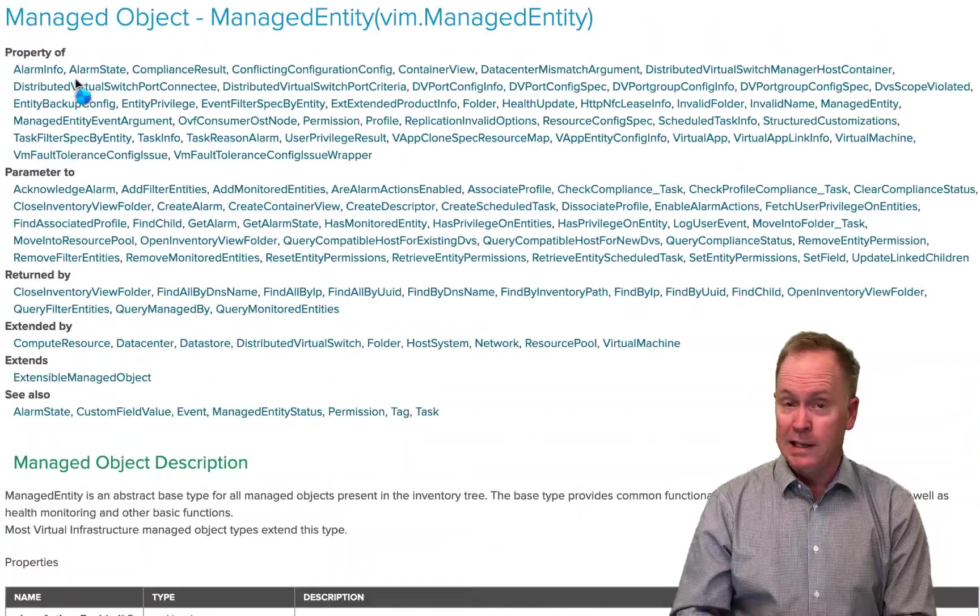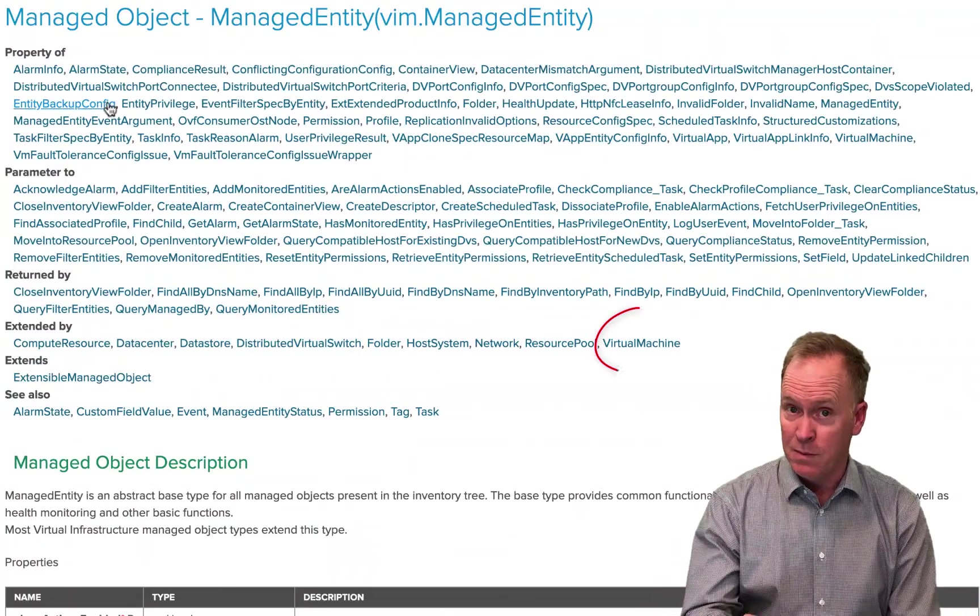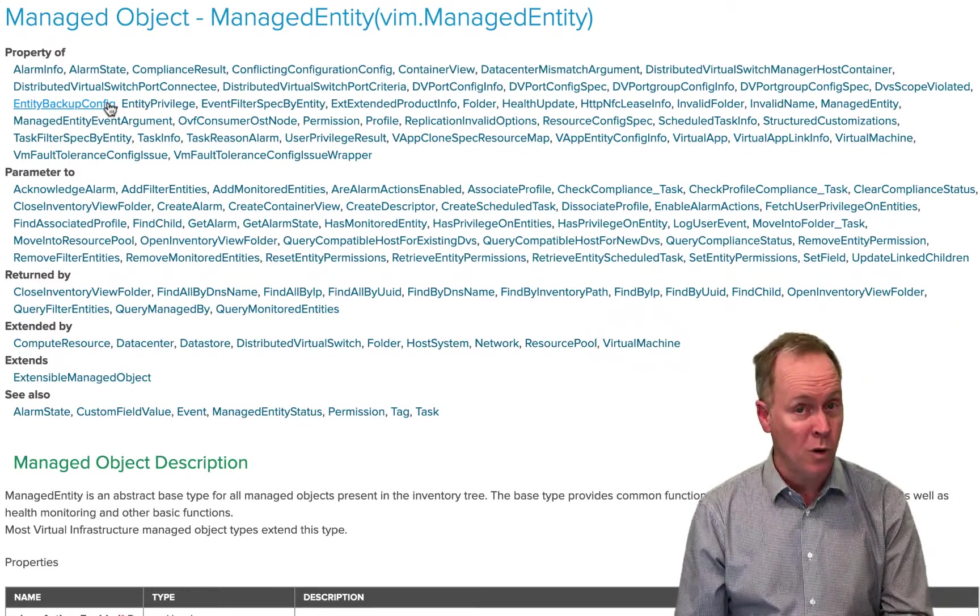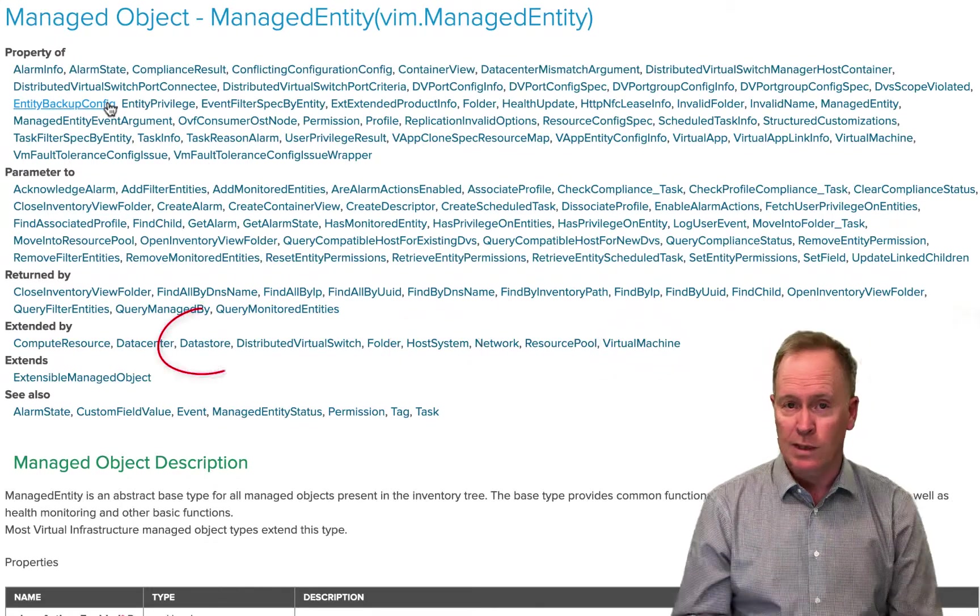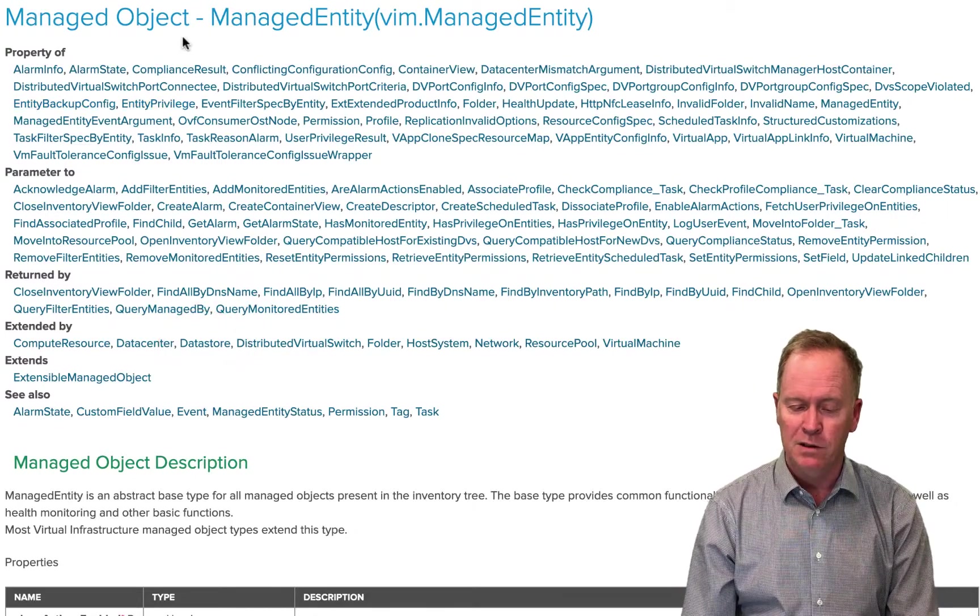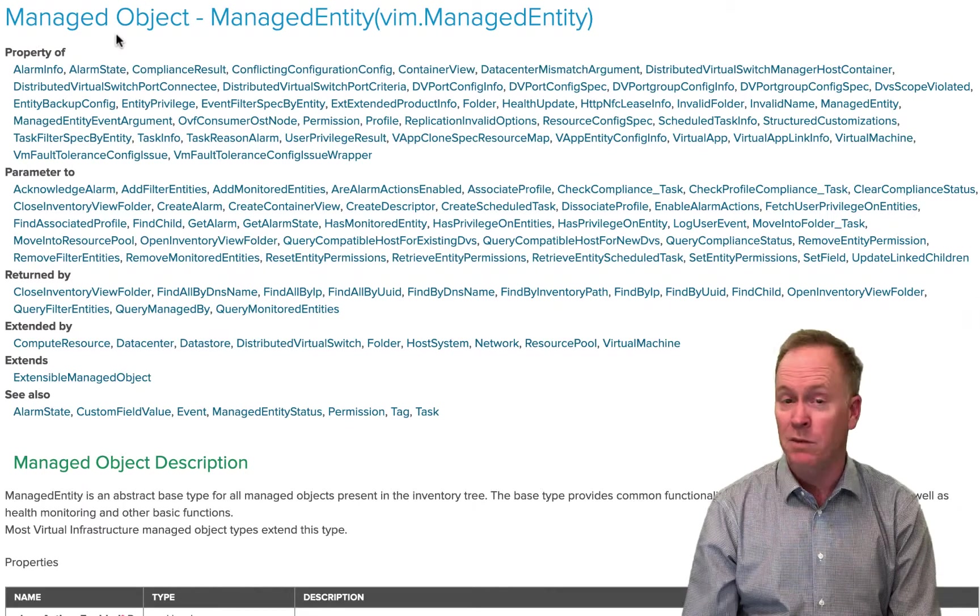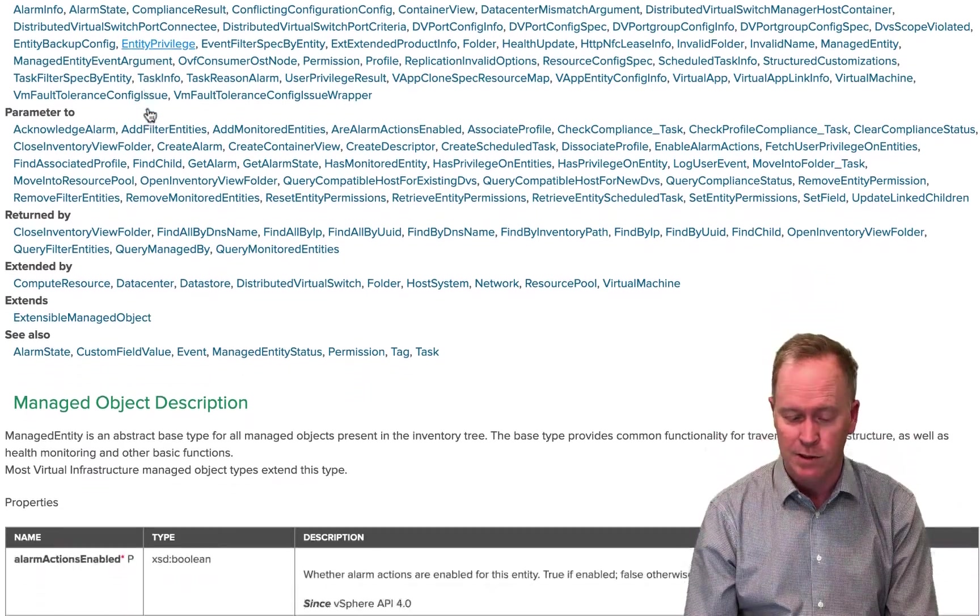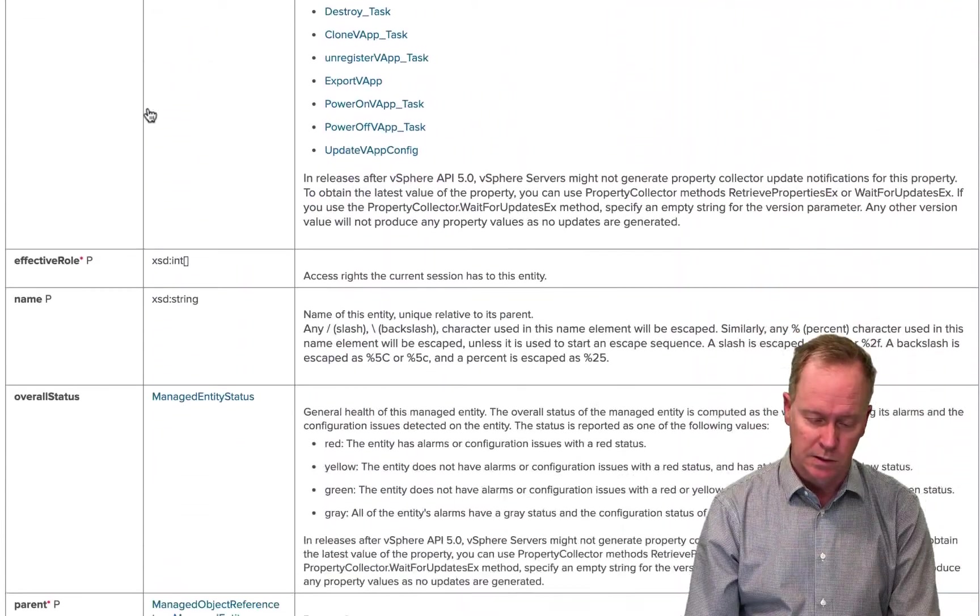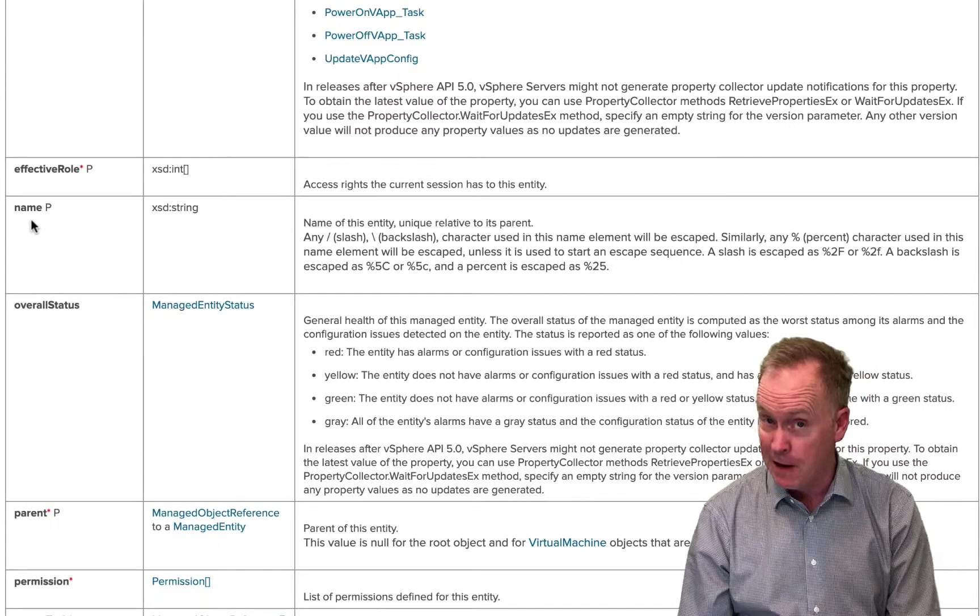So manage entity is extended by VM. Manage object is also extended by hosts and data stores and so forth. All those usual vCenter objects have this, what you might think of as sort of a super object called manage object that describes the properties that are common to those. So manage object is where the dot name property is defined.